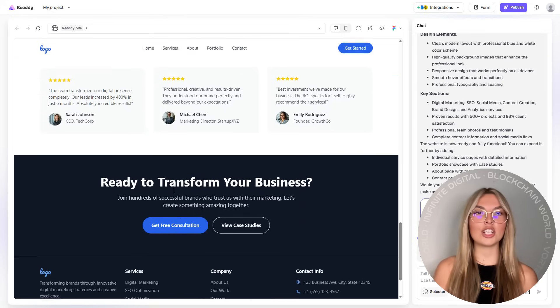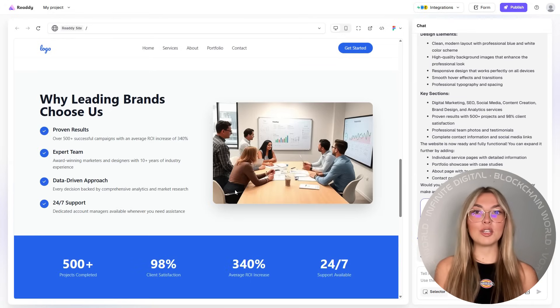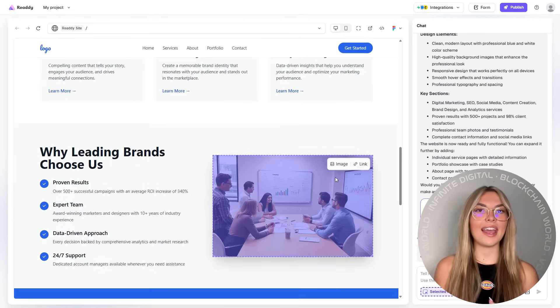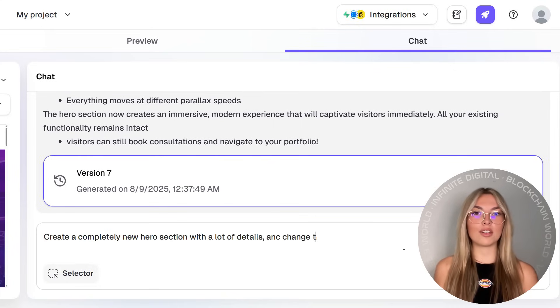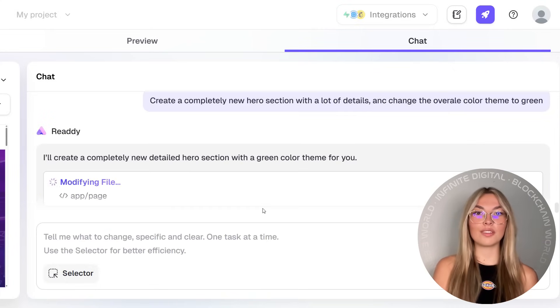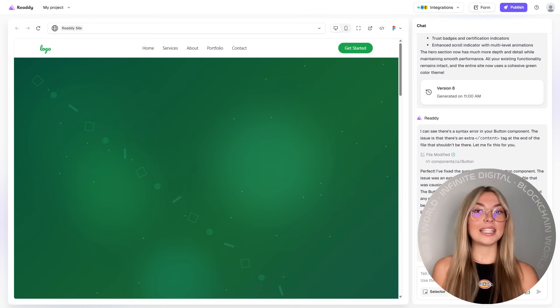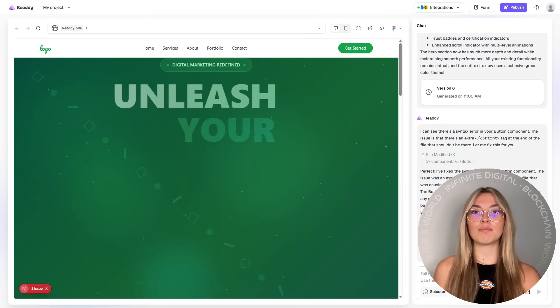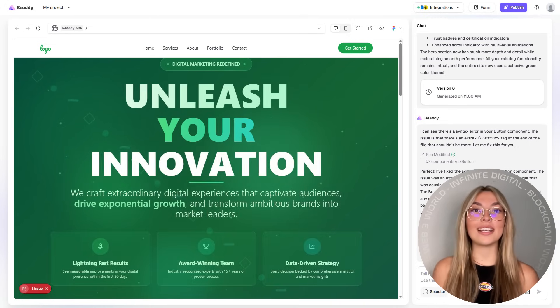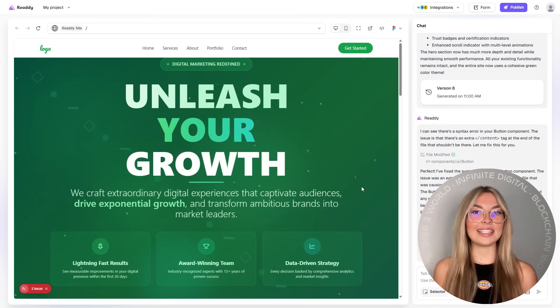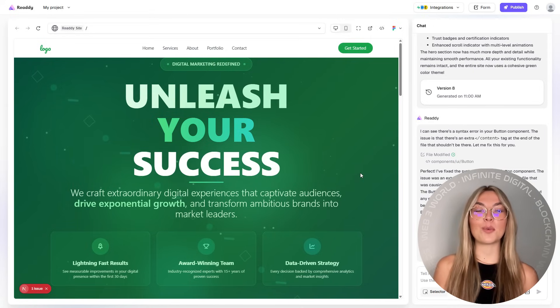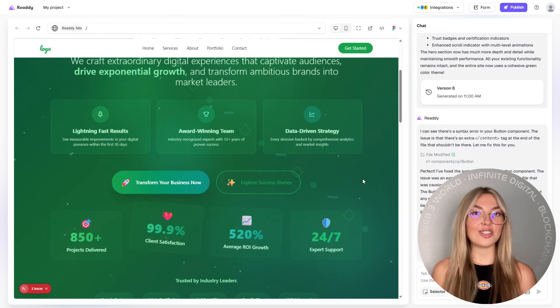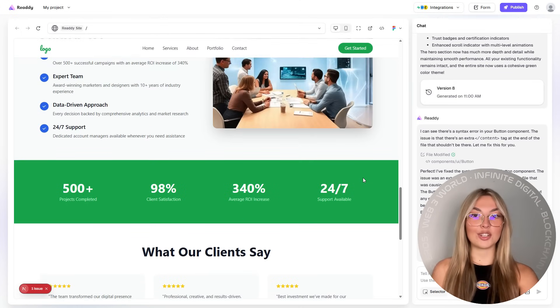I'm talking headers, buttons, layouts, images, fonts, animations, everything. Want to give your hero section a bold new look? Just click and swap it. Need to update your color scheme to match a new brand? One click. You're not locked into templates. You're free to design your website exactly how you imagined it, pixel by pixel.